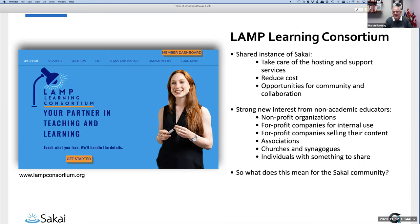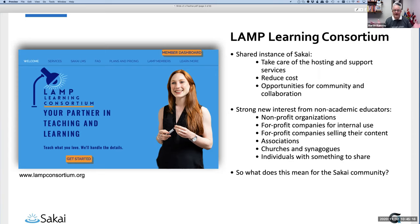The reason for this birds-of-a-feather is that we're seeing a lot of non-academic educators who are interested in Sakai. I did a talk half an hour ago on who some of those members are. They include non-profit organizations — for example, I'm currently corresponding with an organization that helps children born with club feet get surgery across the globe. They need some kind of training platform, and they think Sakai could work really well.